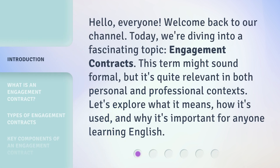Hello, everyone. Welcome back to our channel. Today, we're diving into a fascinating topic: engagement contracts. This term might sound formal, but it's quite relevant in both personal and professional contexts. Let's explore what it means, how it's used, and why it's important for anyone learning English.